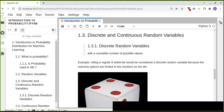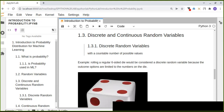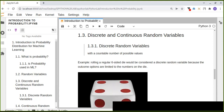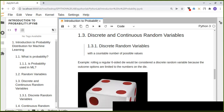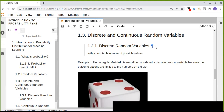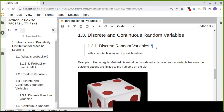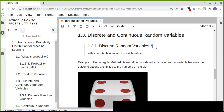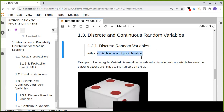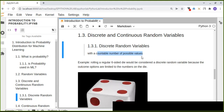In general, random variables are classified as discrete or continuous based on whether their values are countable or uncountable. Random variables with a countable number of possible values are called discrete random variables.